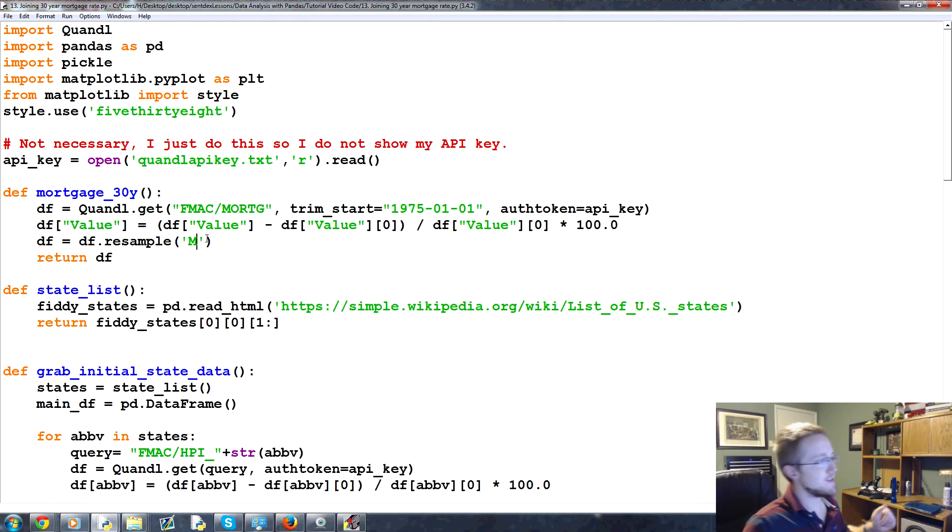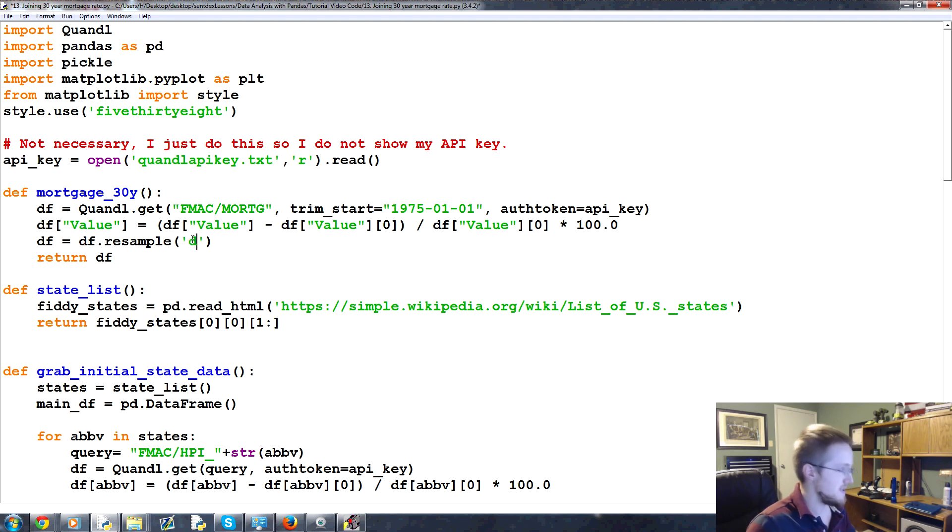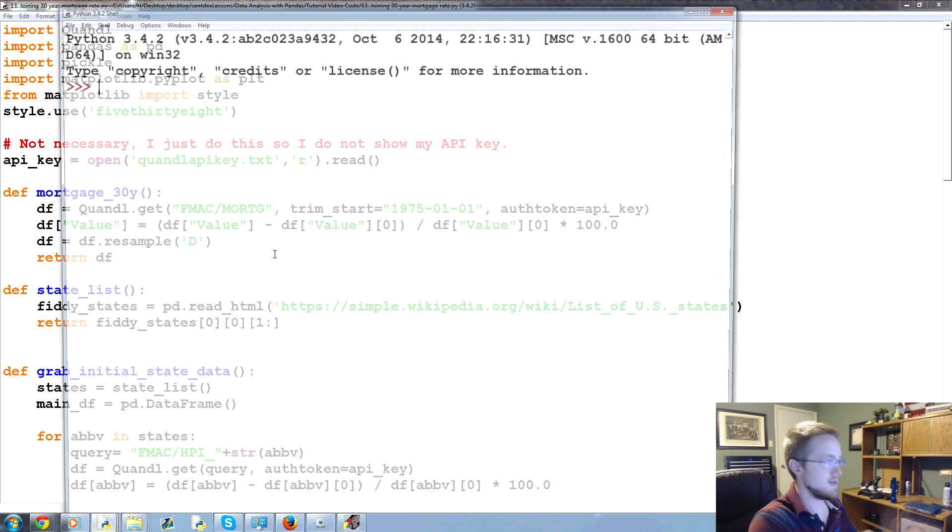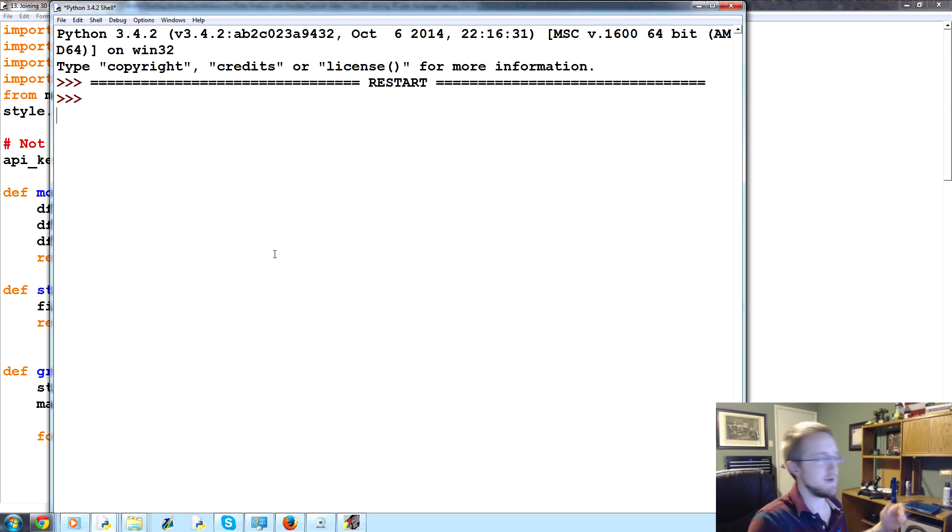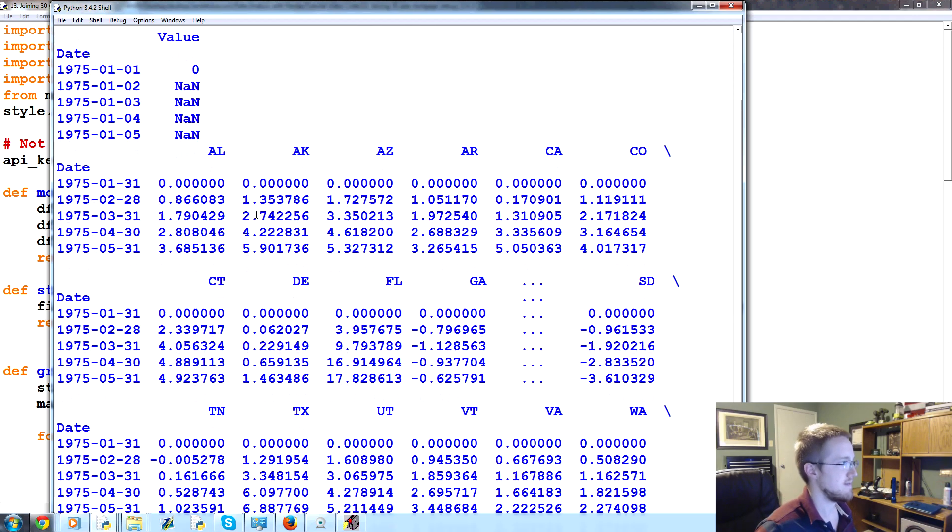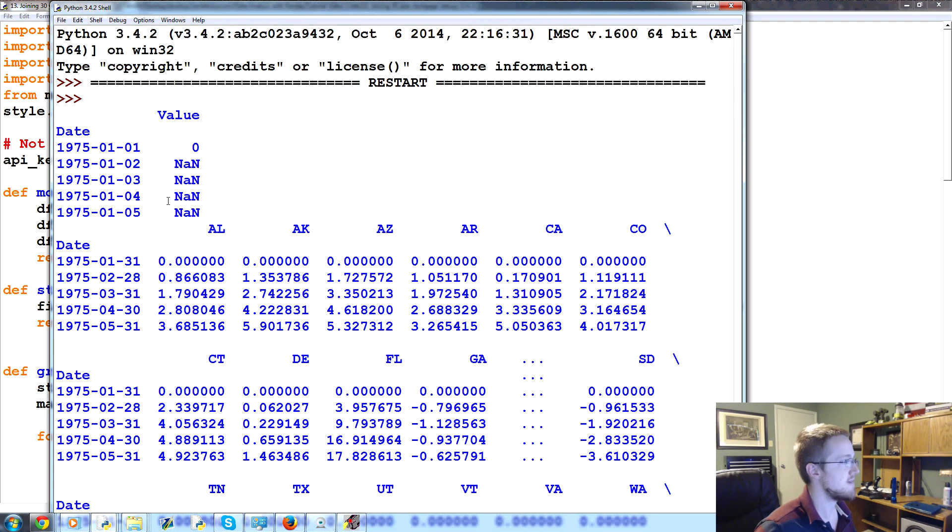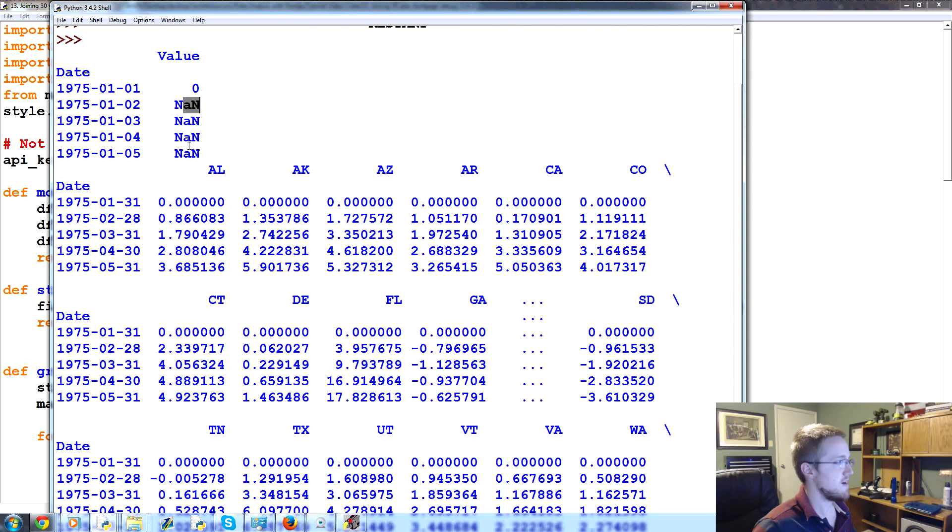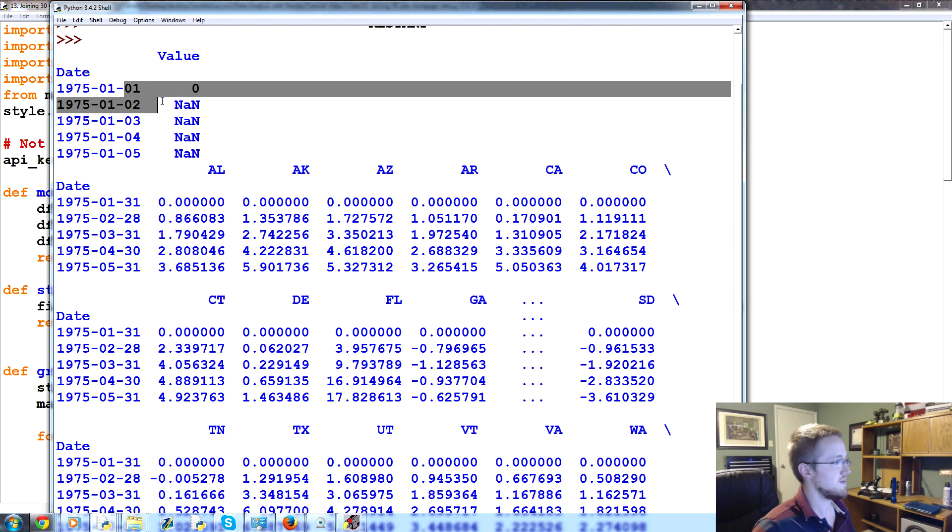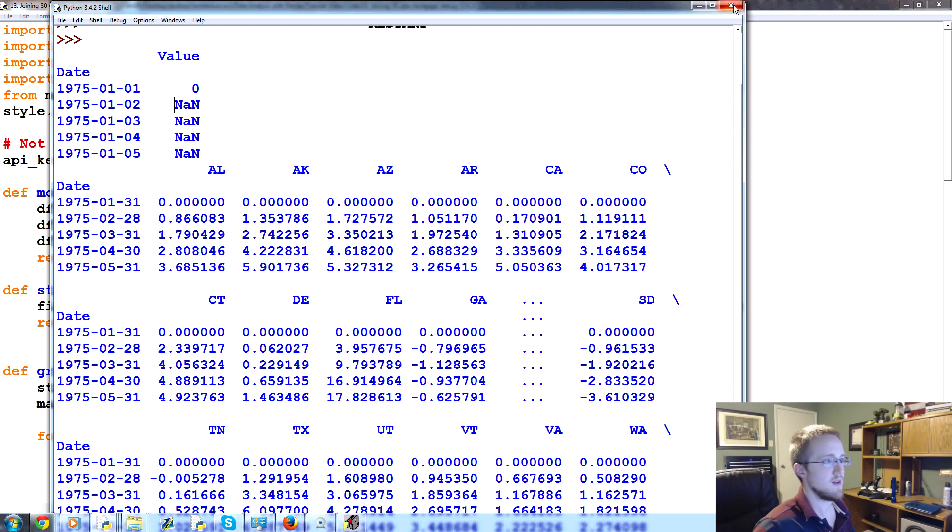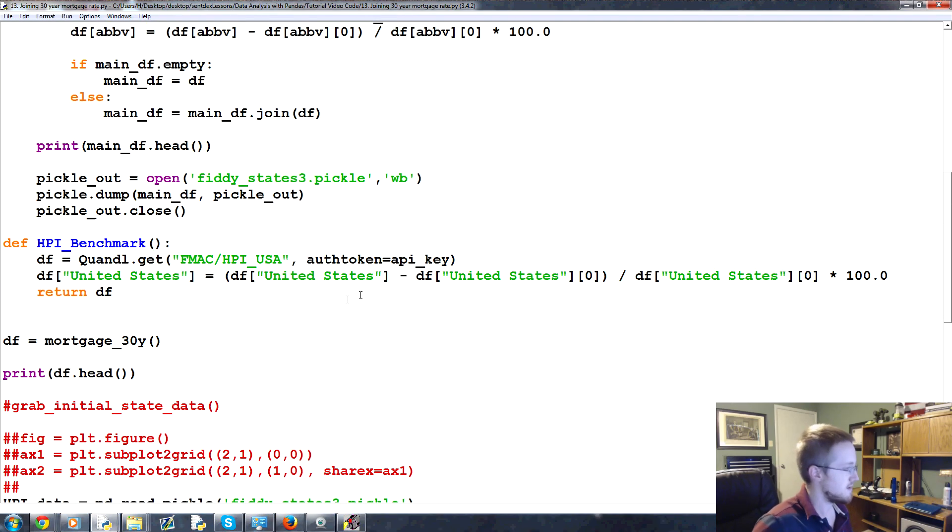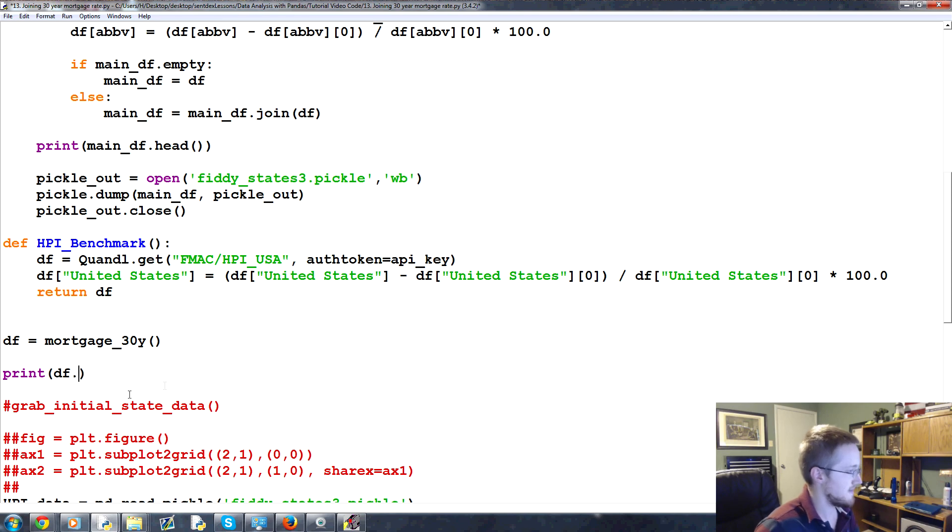Okay. So then the next thing is like, okay, well what would happen if we did, we resampled by day. Right? So lower sample than what we are actually, that we actually have. Okay. So you start off with a zero and then we've got all these not a number, not a number, not a number, because obviously we don't have that. Actually, instead of doing that, let's come down here.